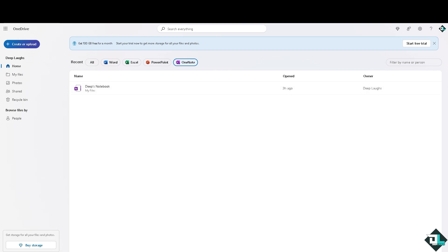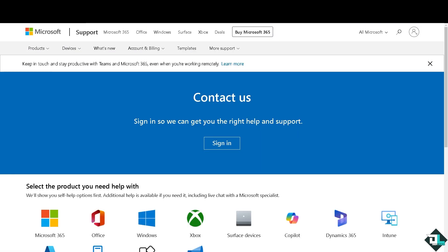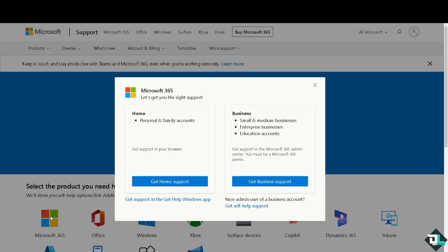Another option you can do is go to the Microsoft Support Team because they will give you insights and troubleshooting steps on how to check your storage account for Microsoft OneNote if you're having problems and you cannot find the Info section. Just select the product that you need help with, and that's going to be Microsoft 365 because Microsoft OneNote is part of it.